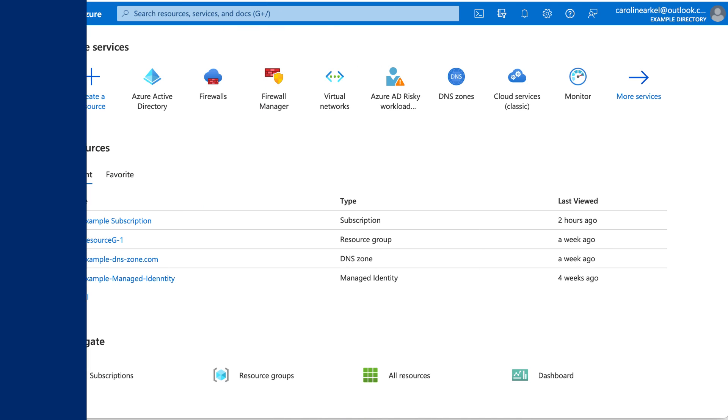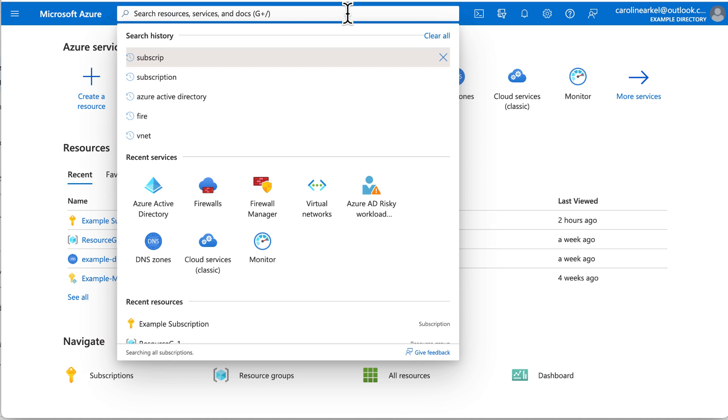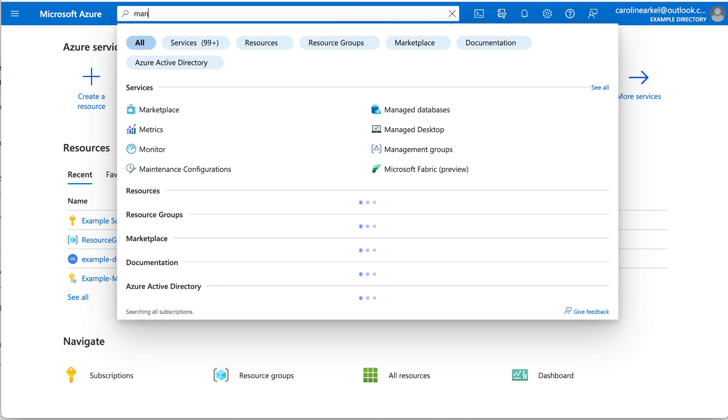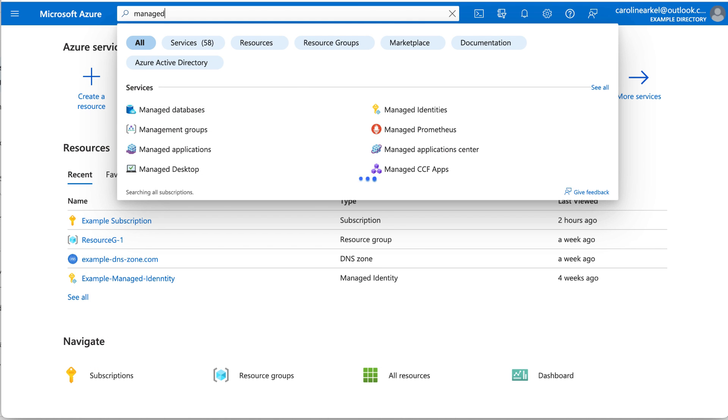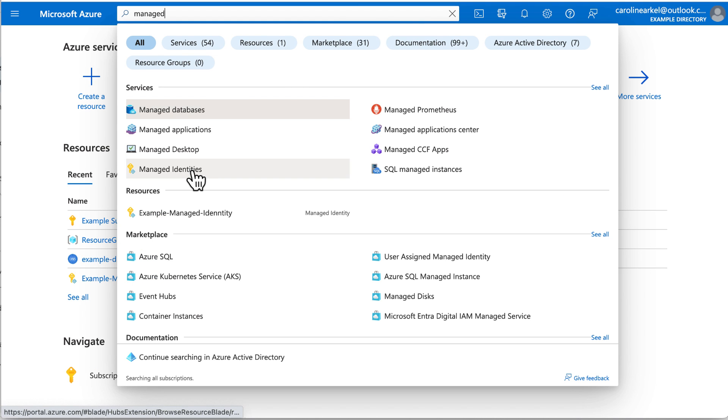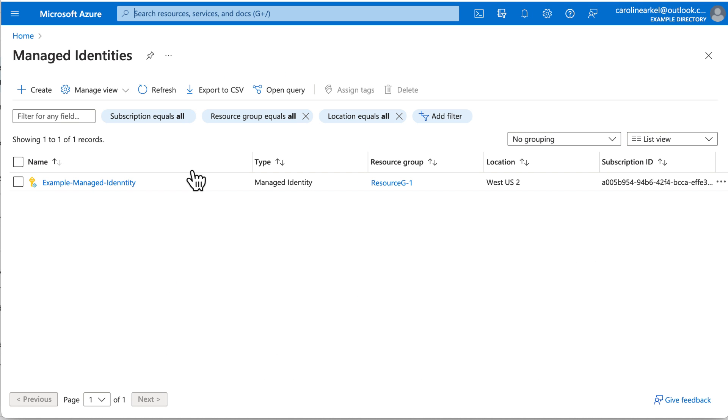Now to create a user-managed identity, search in the Azure portal for Managed Identities. A user-managed identity is just like a service principal except that it is linked to an Azure resource rather than to an app. In our case, that will be the Azure Kubernetes service.